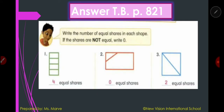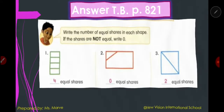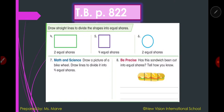You can pause the video so you can write properly. Let's move to page 822. You are going to draw straight lines to divide the shapes into equal shares. Number four: divide the shape into two equal shares. Number five: make four equal shares. Number six: two equal shares. Number seven: draw a picture of a bike wheel and draw lines to divide it into four equal shares. Number eight: has this sandwich been cut into equal shares? Tell how you know. I'll give you two minutes — you can start now, then we'll check your answers.